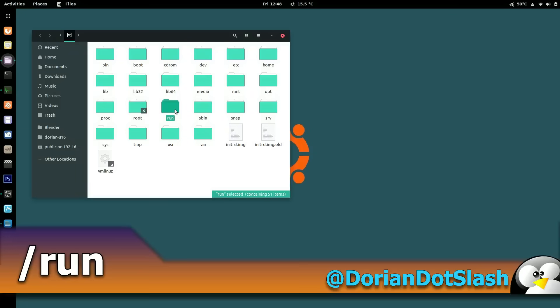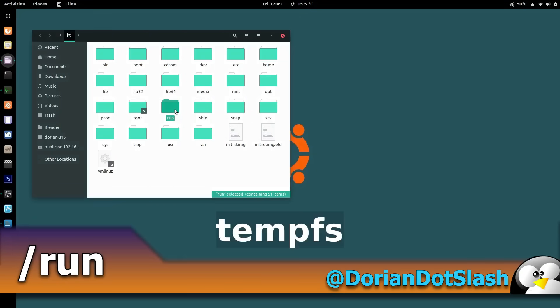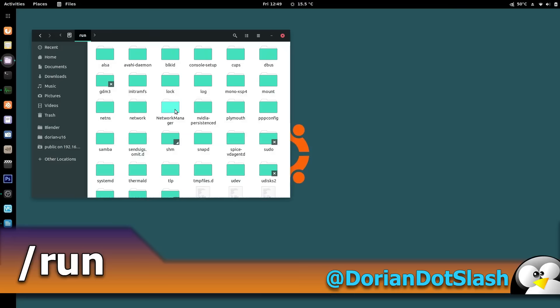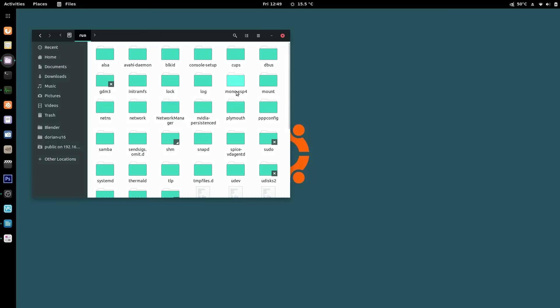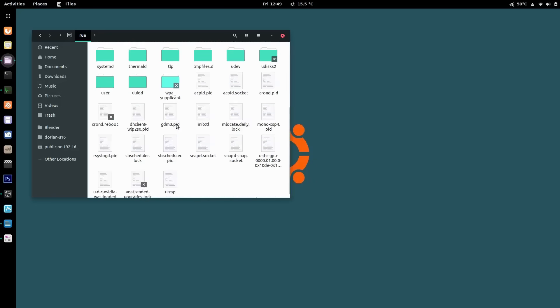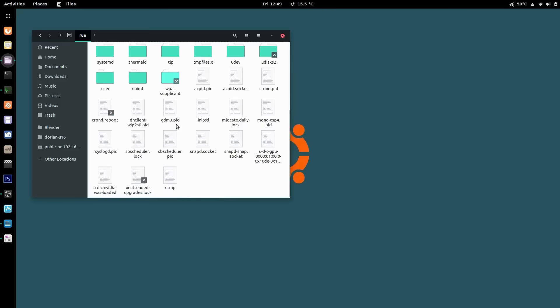Next is run. This one's fairly new, and different distros use it in slightly different ways. It's a tempfs file system, which means it runs in RAM. Everything in it is gone when the system is rebooted or shut down. It's used for processes that start early in the boot procedure to store runtime information they use to function.